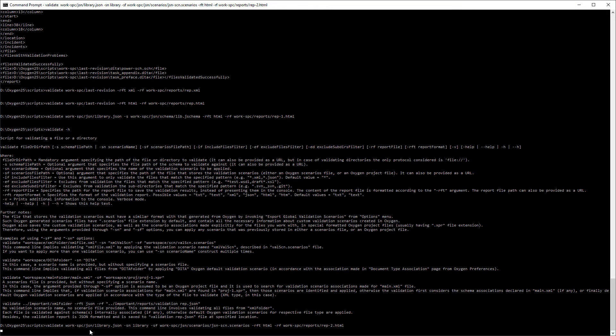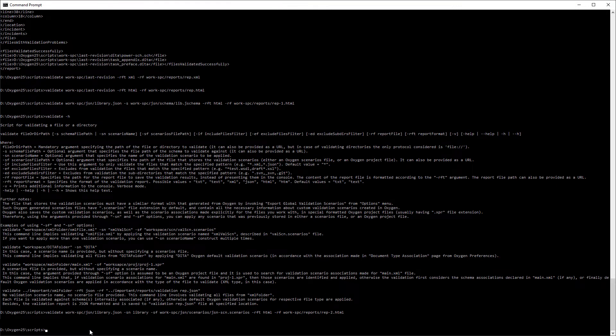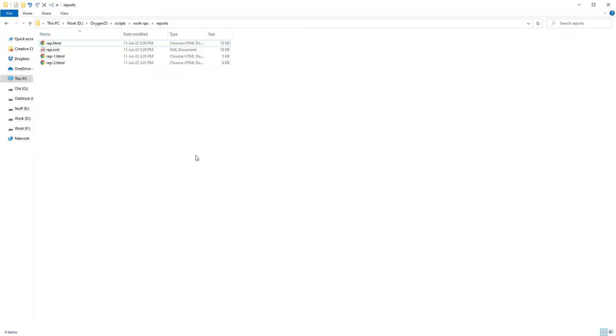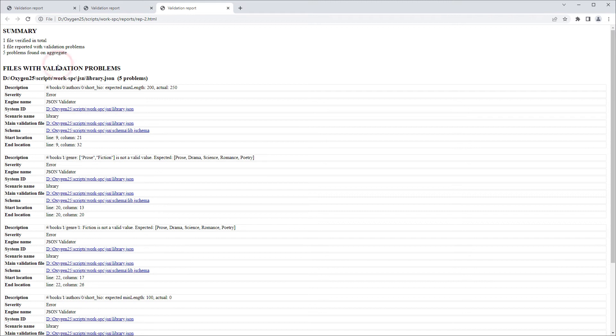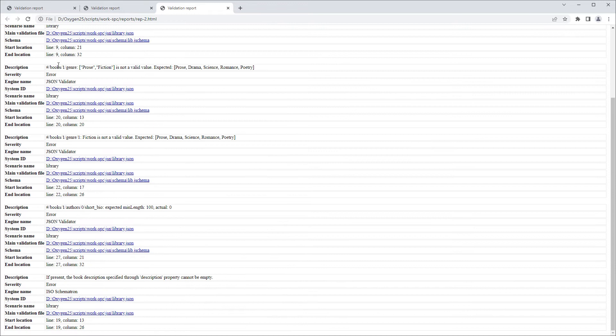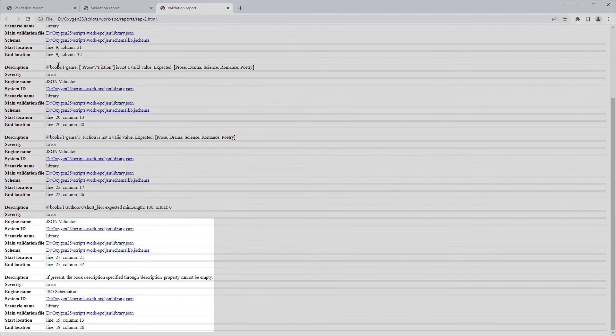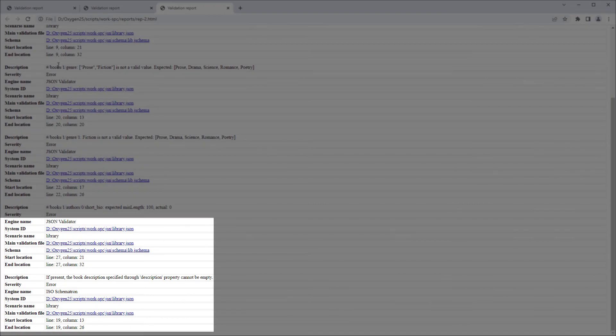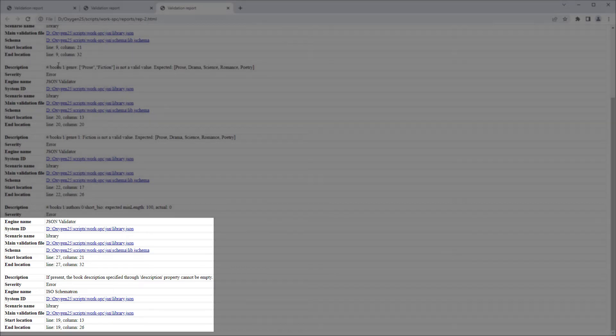My command would look like this. And I'll open this report file in the browser. This time it found five problems instead of four. I'll scroll down and you can see that in addition to the problems found by the JSON validator engine, there's also a problem that was found by the Schematron engine.